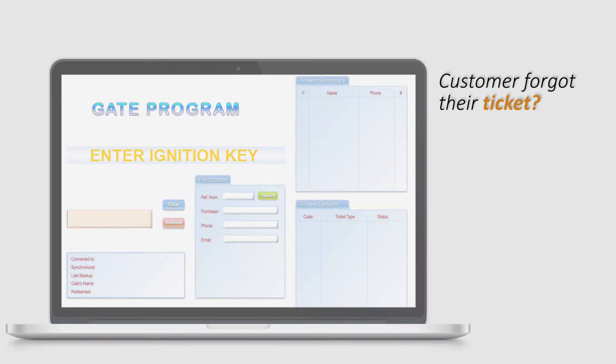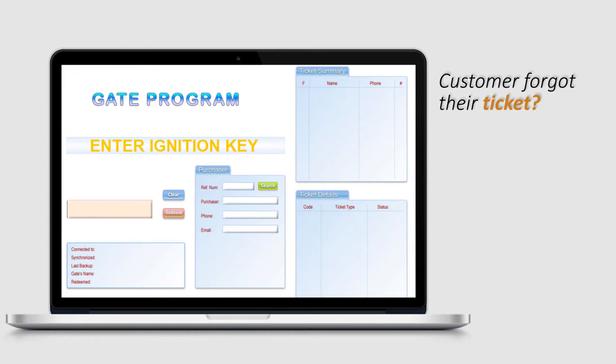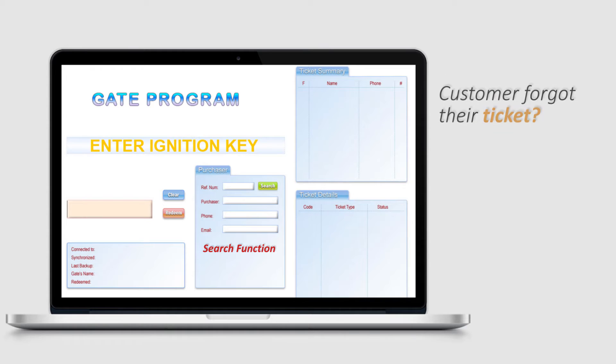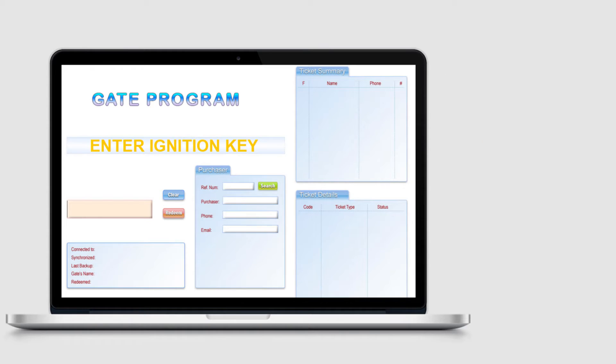The Gate Redemption program is also equipped with search functions to help customers in the event that someone forgets their ticket. Even though there's a lot displayed on the gatekeeper's laptop, sound exists for each type of interaction.